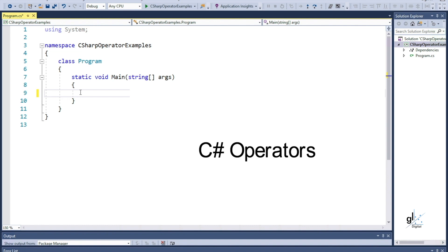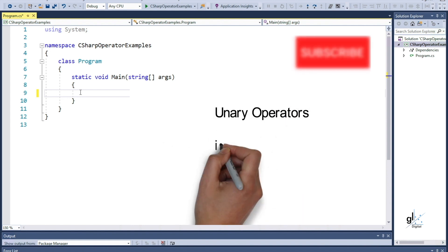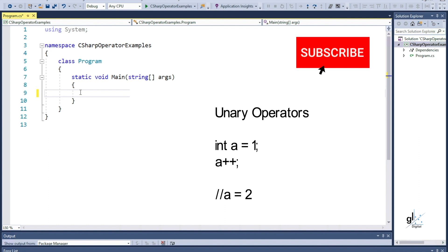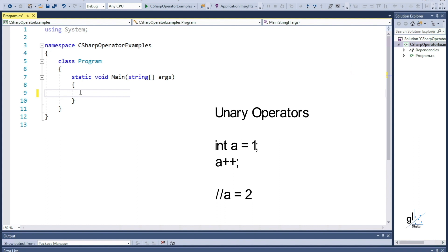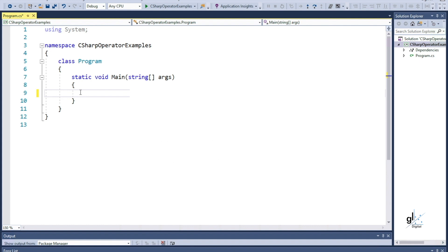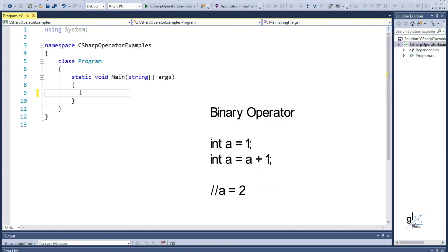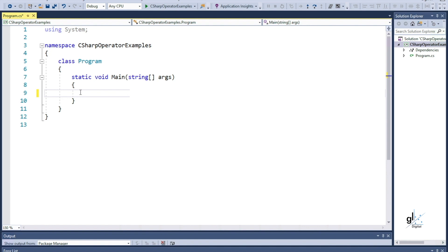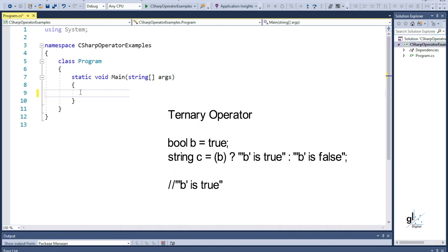In C-sharp, an operator is a program element that is applied to one or more operands in an expression or statement. Unary operators, such as the double plus operator, perform an operation with one operand. Binary operators perform the operation with two operands, such as mathematical operations: plus for addition, minus for subtraction, asterisk for multiplication, and the forward slash for division. A ternary operator in C-sharp performs an operation with three operands. The question mark and the colon elements are used to perform a ternary operation.